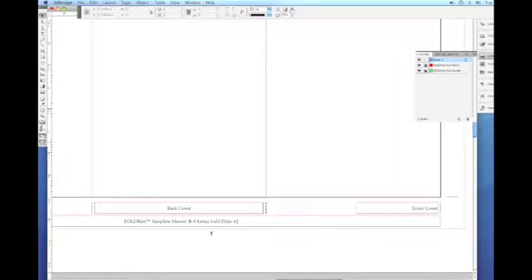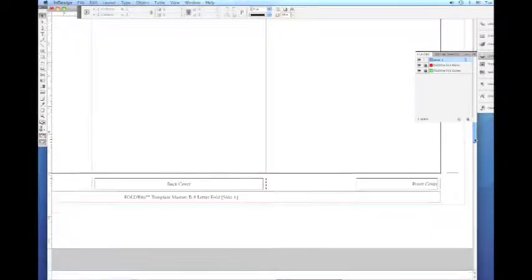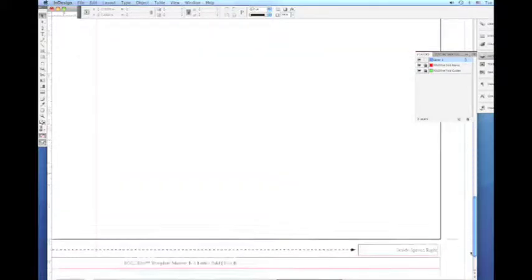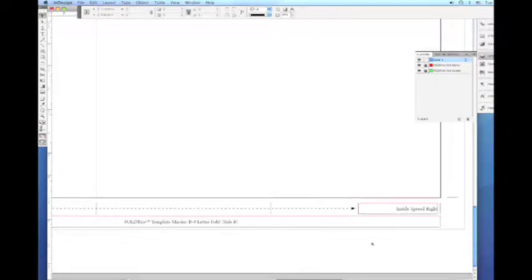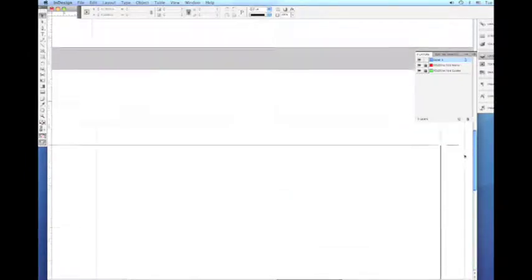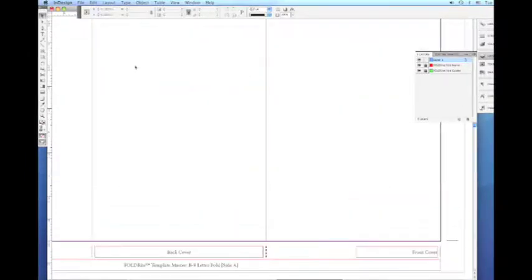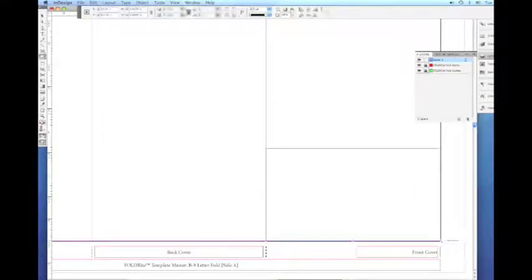If we zoom in here you'll see that the name of the folding style is in the slug area. And we also have panel cues as well. And you can see that this is a two-page document, basically side A and side B. Those panel cues tell you where the cover falls and the back cover and all the other spreads.